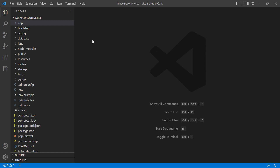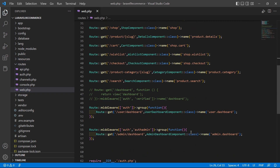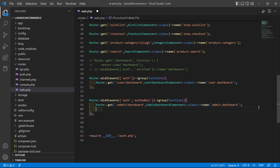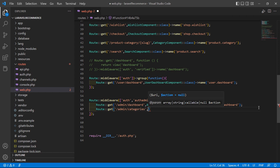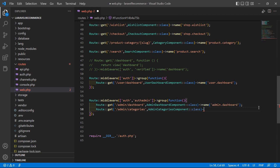Now let's create the route for this component. Go to the routes directory and open web.php. Inside the admin middleware group, create a new route: Route::get with URI admin/categories, then add the component class name which is AdminCategoriesComponent::class, and also give the route name — admin.categories.